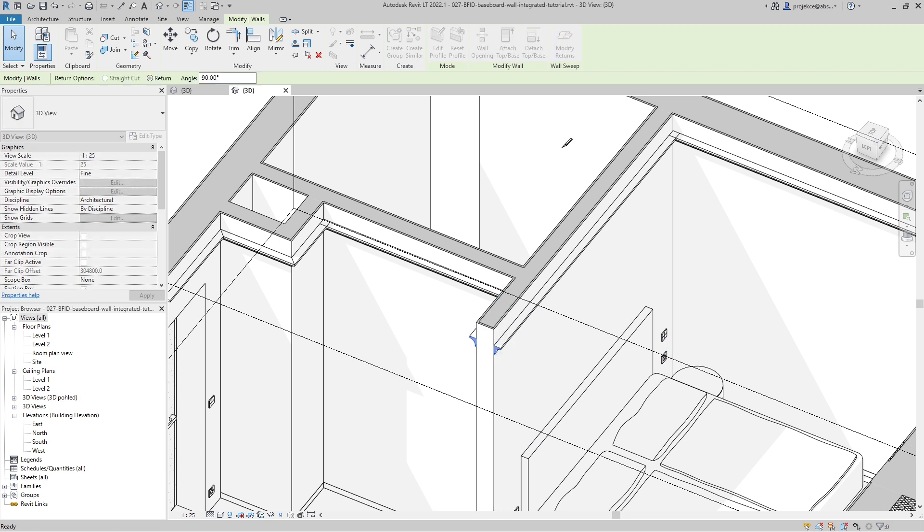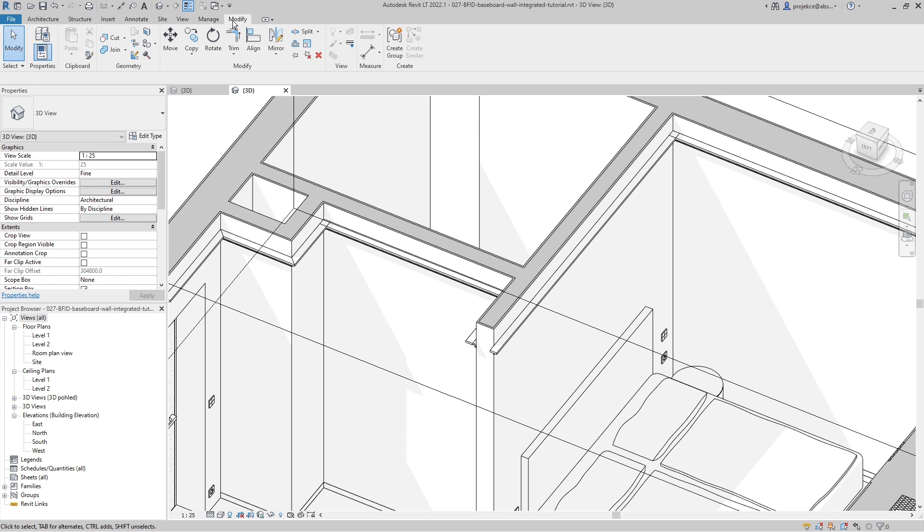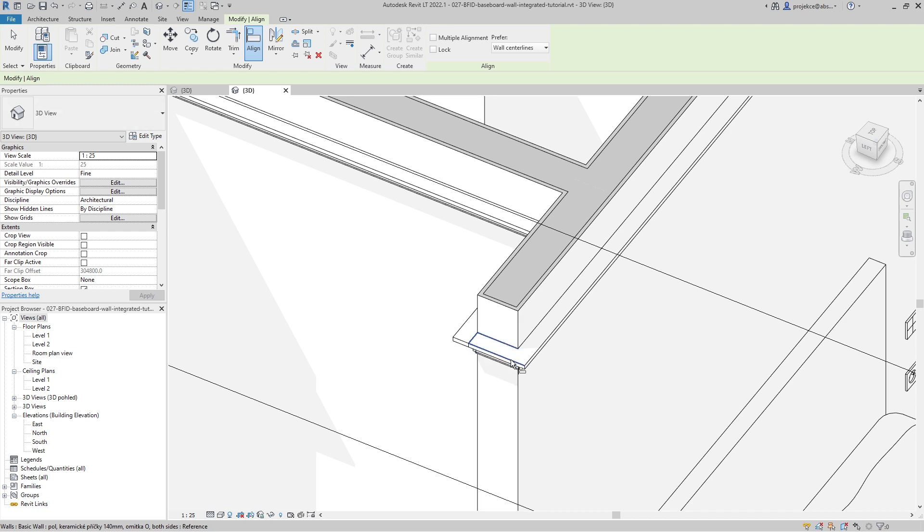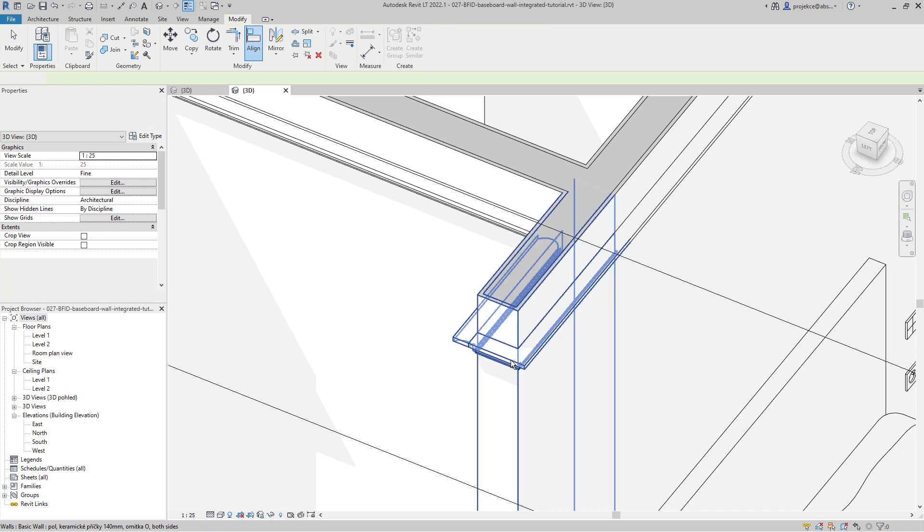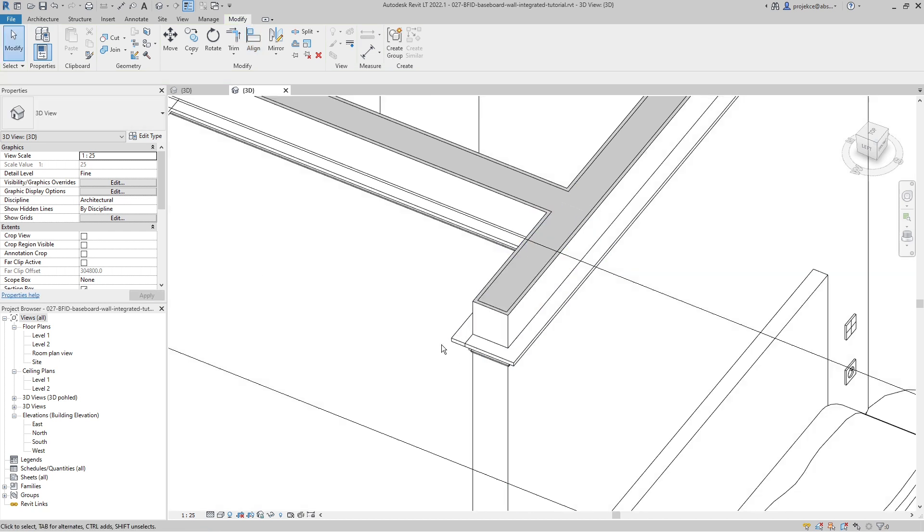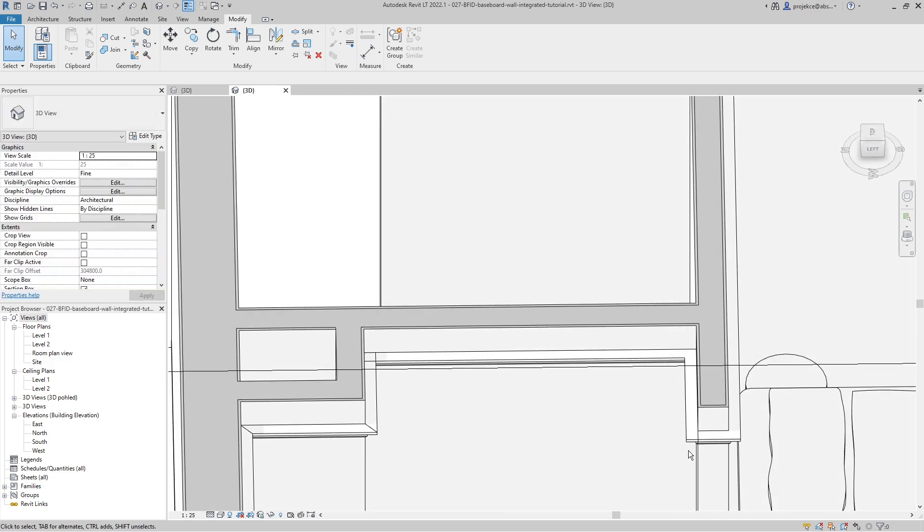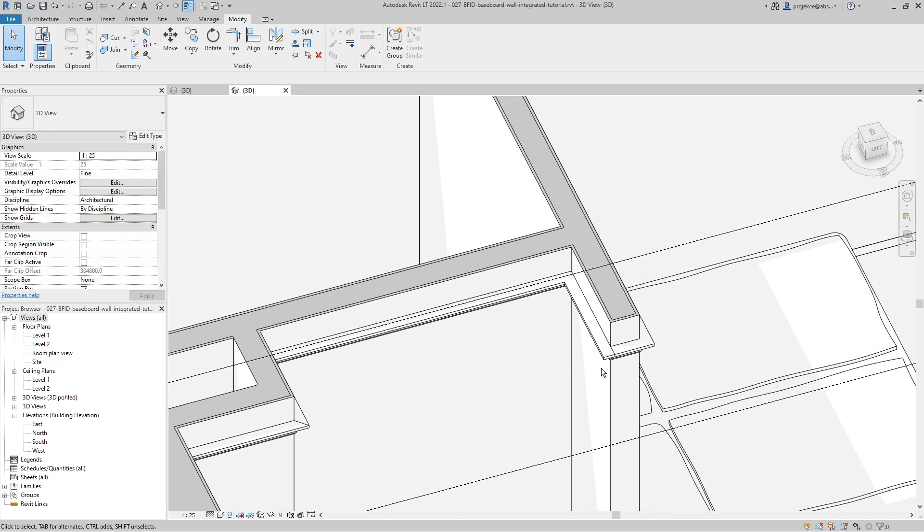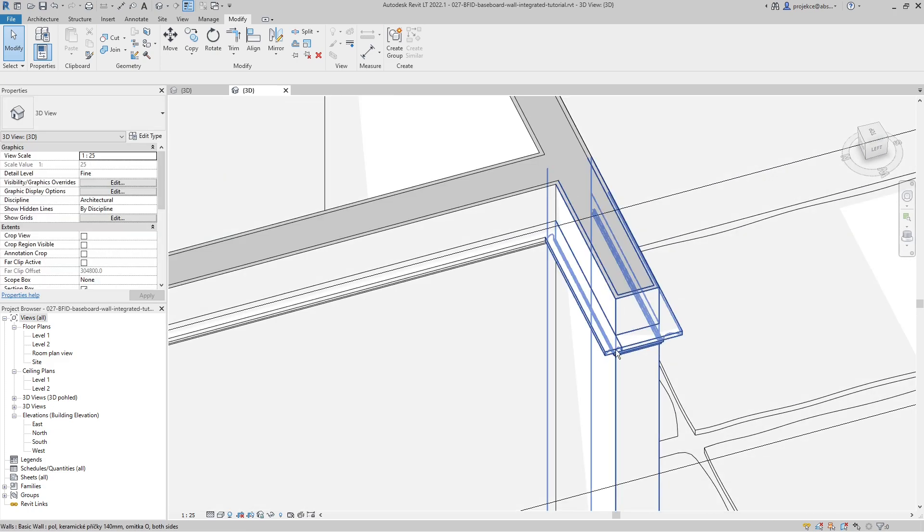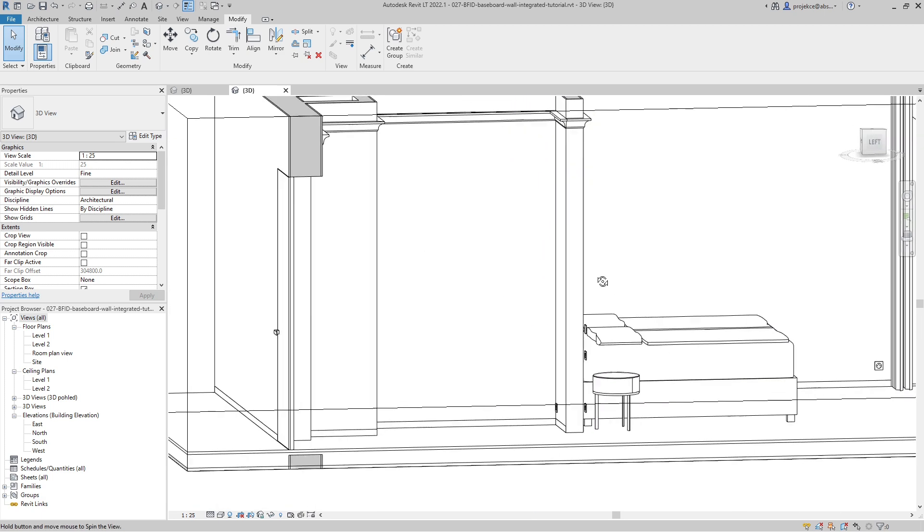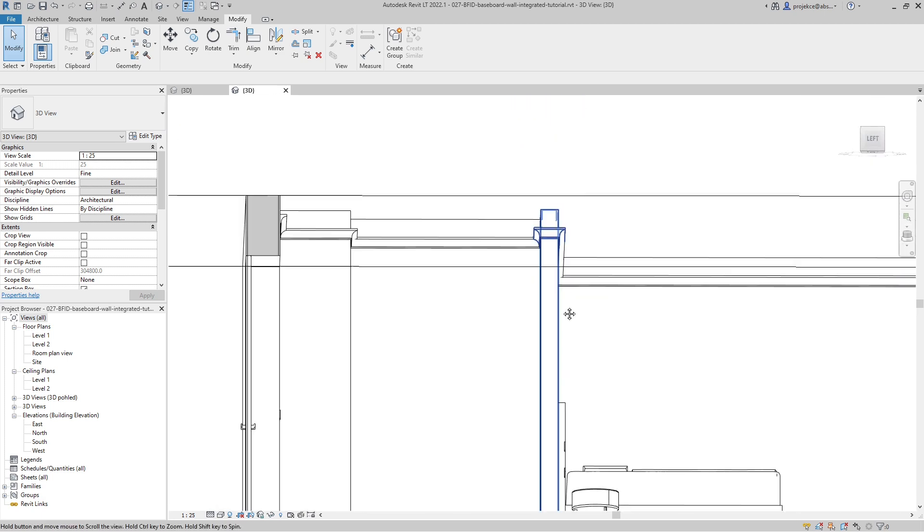And here when I want to create the return, I will use the same technique. Select the wall, select modify returns, select this one, this one, hit escape, go to modify align. Now I have to tab to select this face, select this face. You can see that works almost the same.